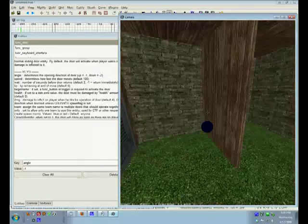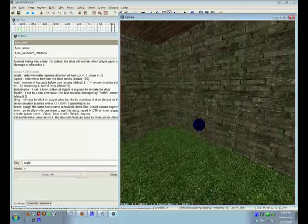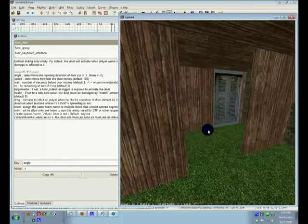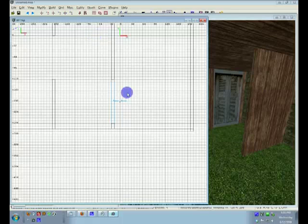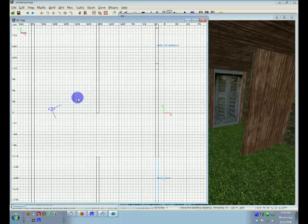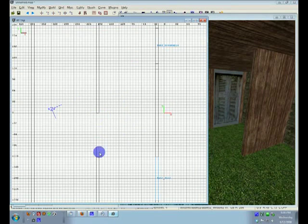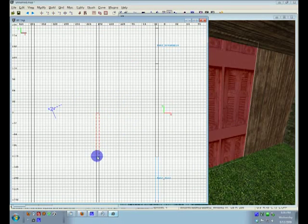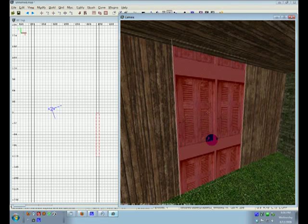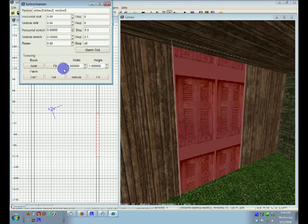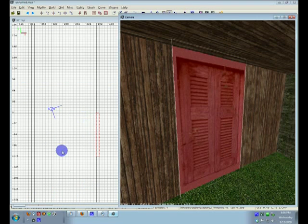So for this door, I'm going to make it a rotating door. You have your big door brush. I'm going to make the texture fit.